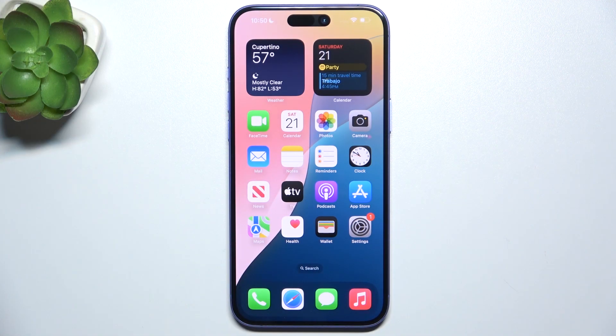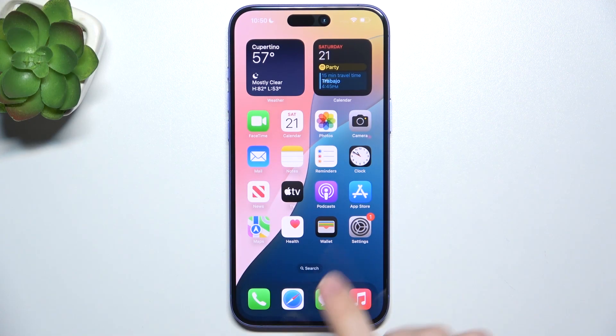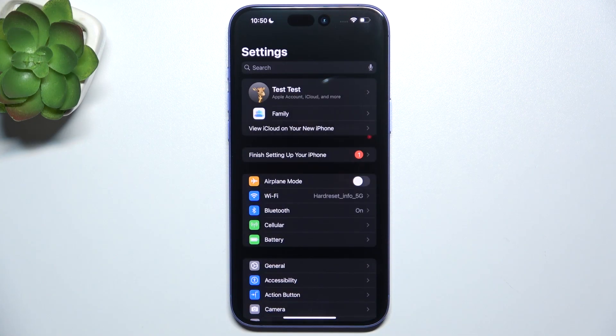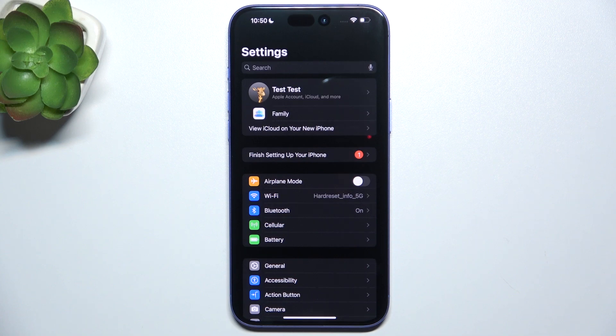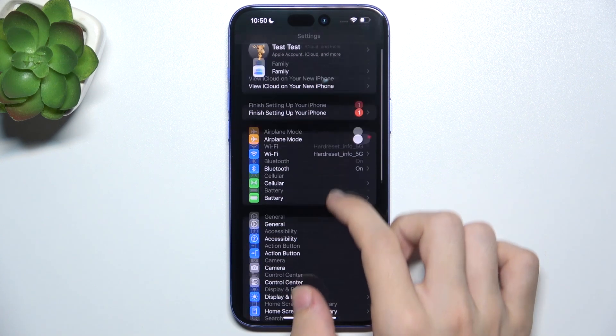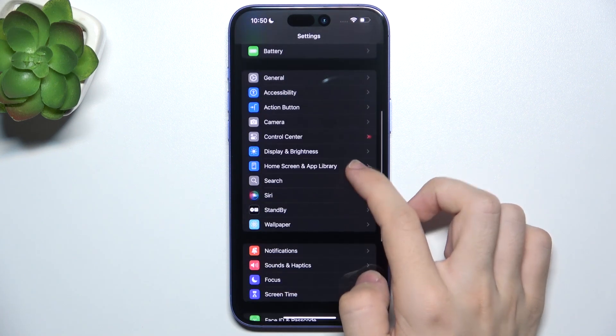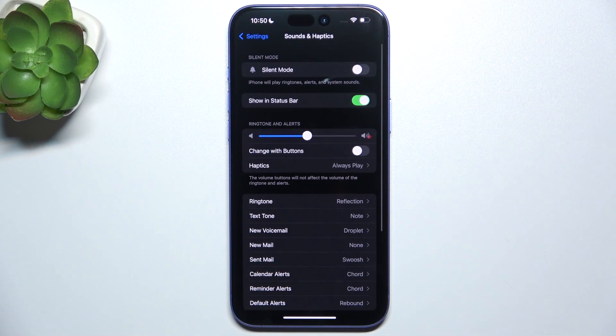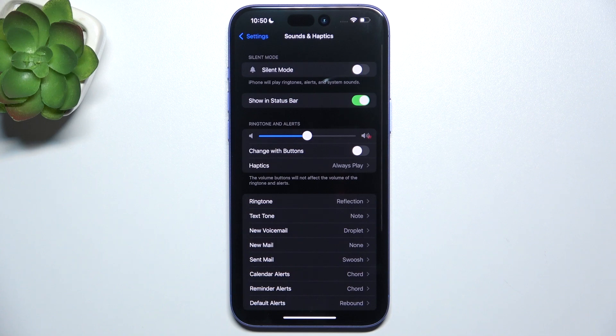You can find sound settings in the Settings app. So let's go to the Settings app, then scroll down to Sounds and Haptics, and now I'm going to get you through all of these settings.